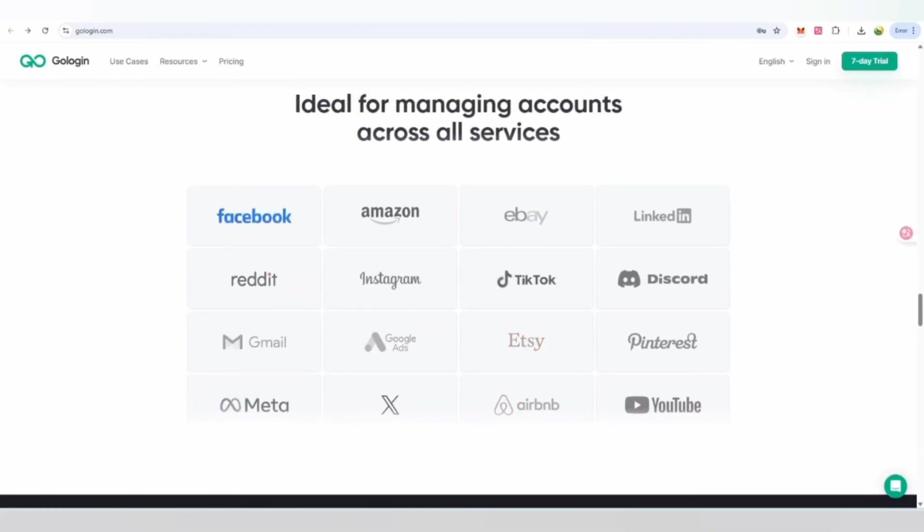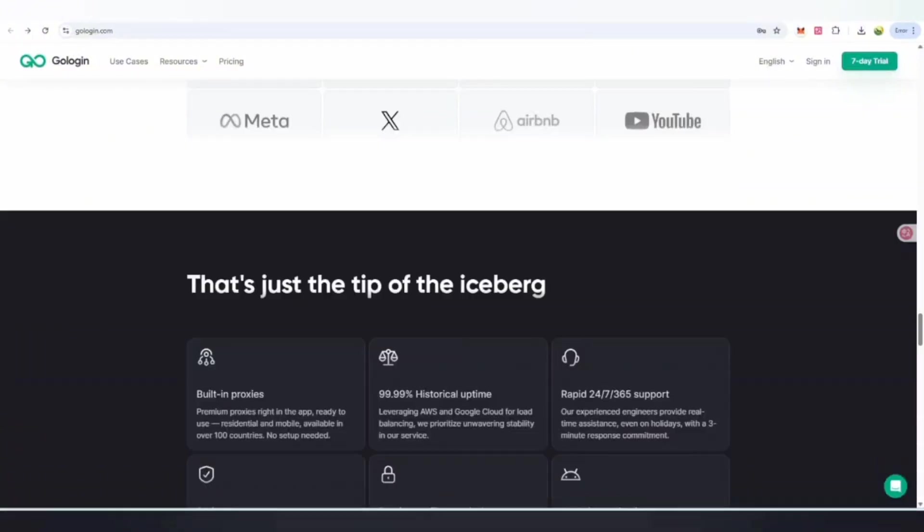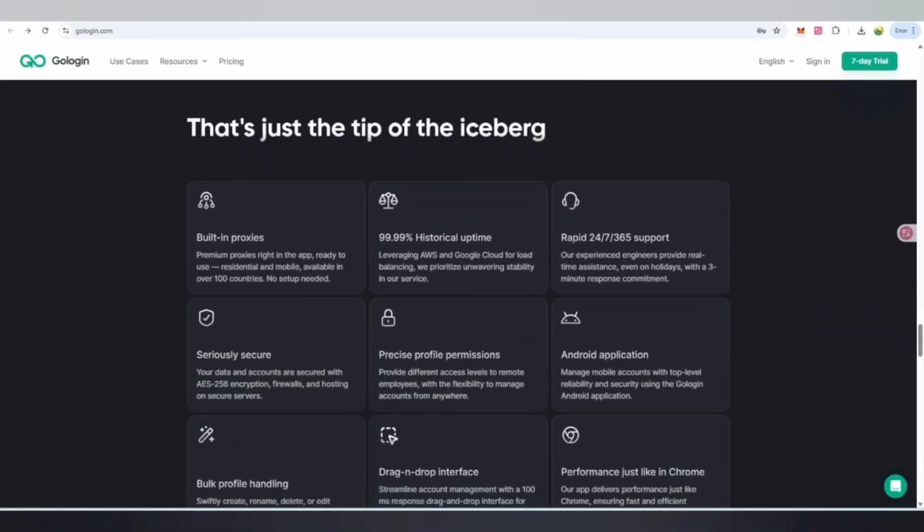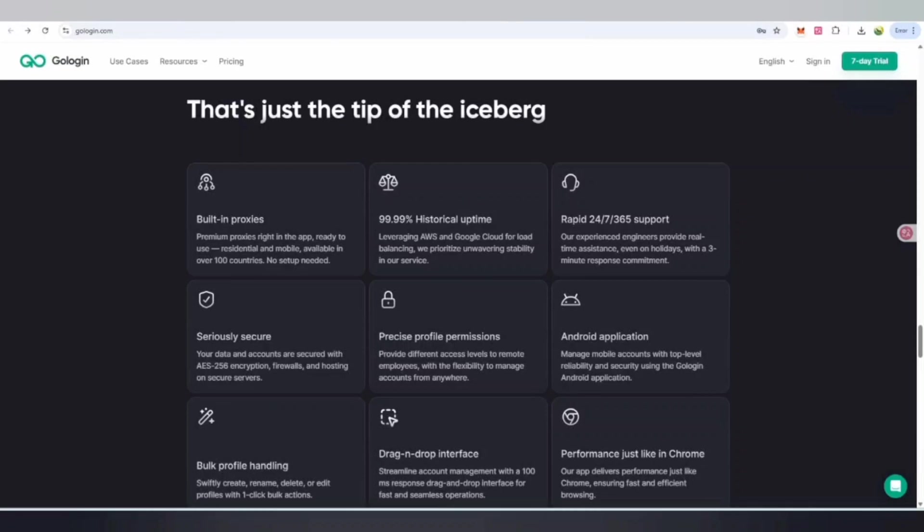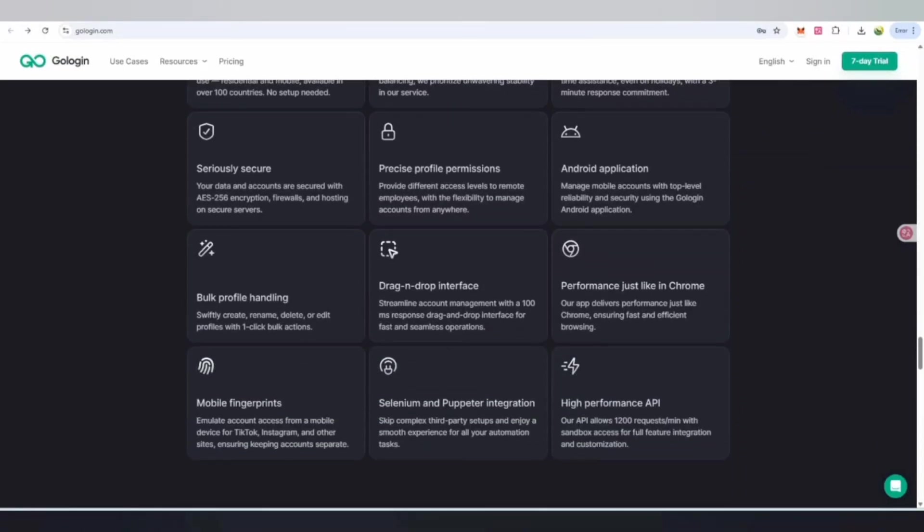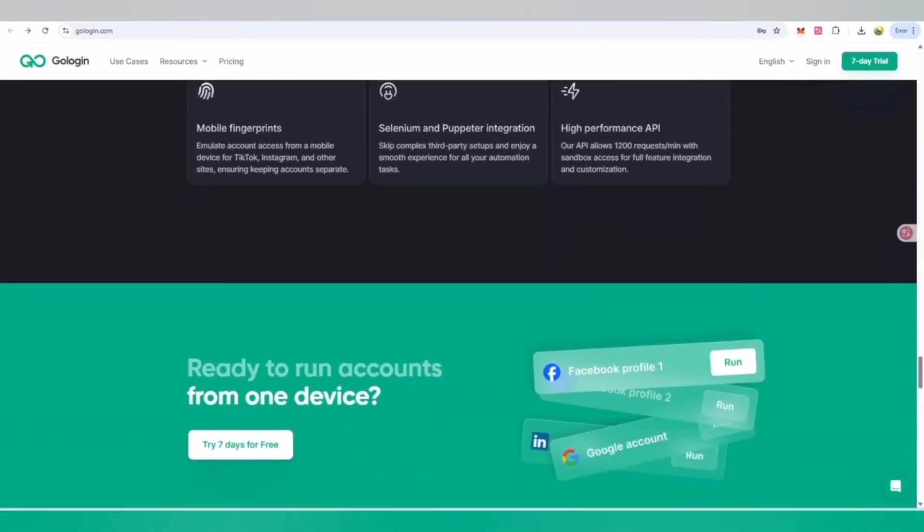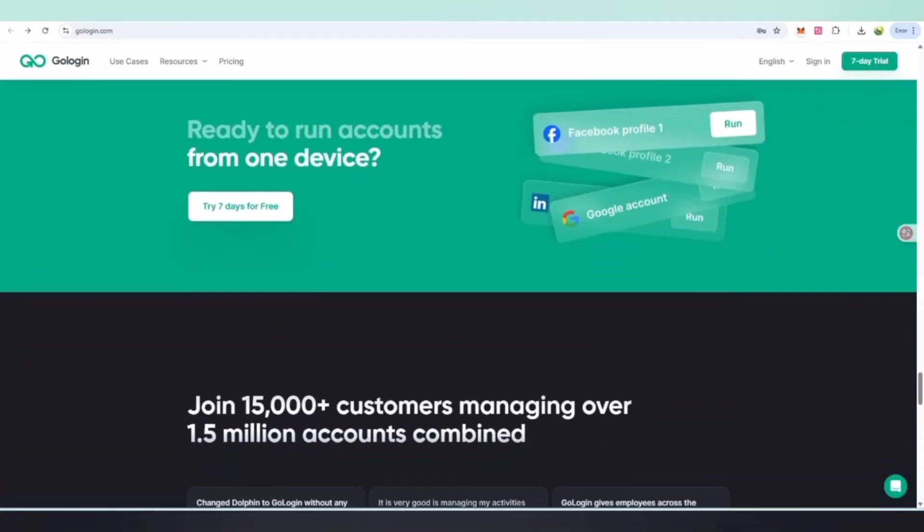You can manage your multiple accounts. Are you tired of your accounts being banned? Now it's time to manage in a complete secure way. There are built-in proxies over 100 countries and 99.99% uptime. There is rapid growth and the community is going to expand.